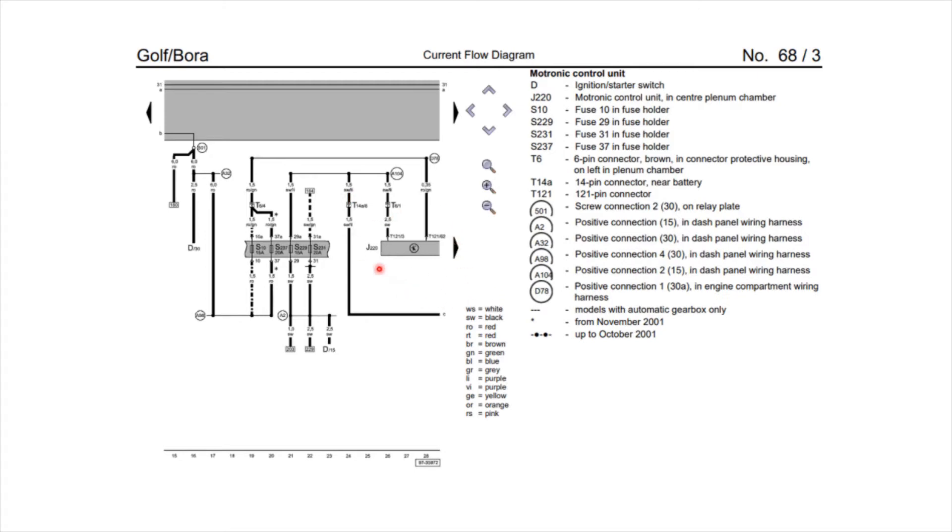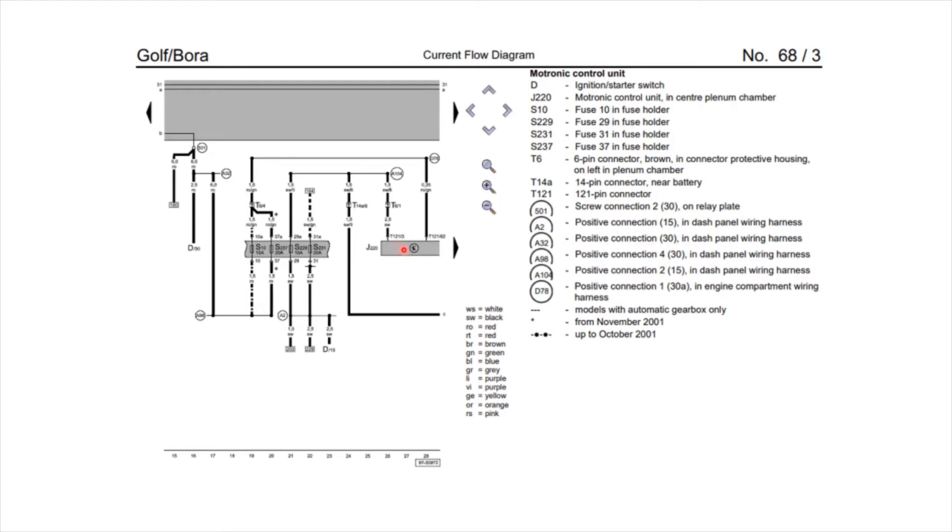Right, so the pins for the module that I'm concerned with is J220, which is the engine ECU. So here we've got T121-3, which means it's the 121 pin connector, and this is pin 3. So pin 3 goes to 104, which is a connection in the dash panel wiring, which is 15. So that means this is a 12 volt ignition feed into the ECU.